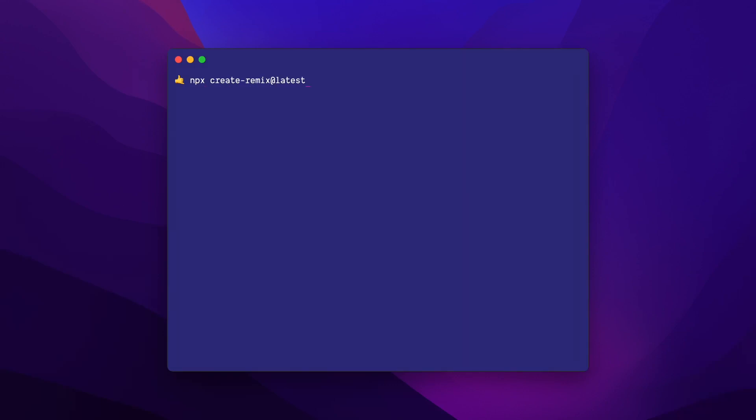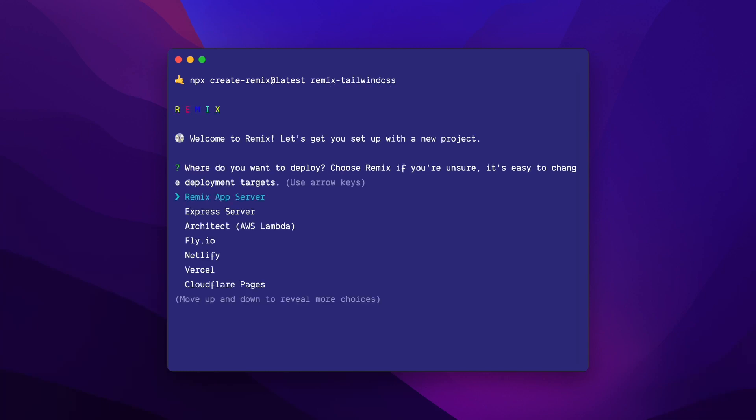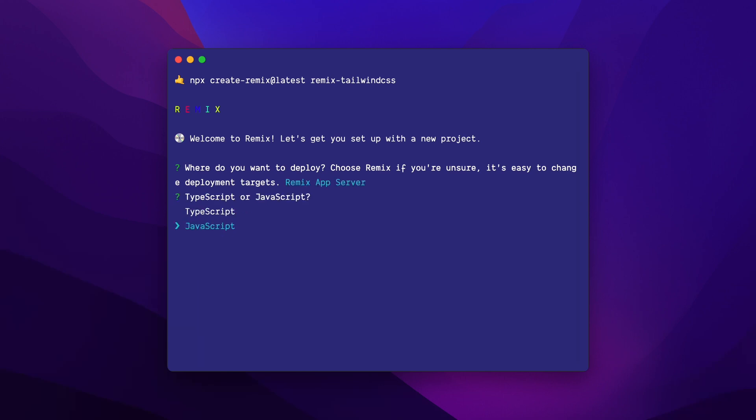I'll start by creating a new Remix project with npx create-remix at latest. And here I'll call my project remix slash Tailwind CSS. Here I'll select Remix App Server, but feel free to choose whatever option you want. And I'll go with JavaScript, but again, it's up to you. And I will run npm install, yes.